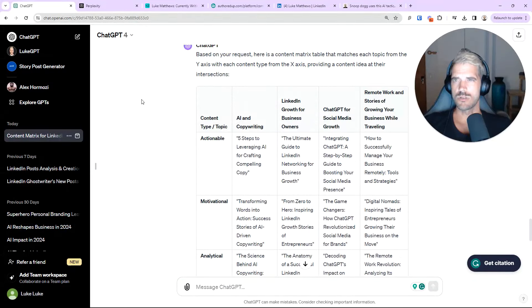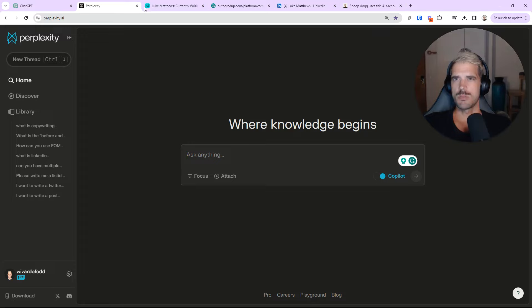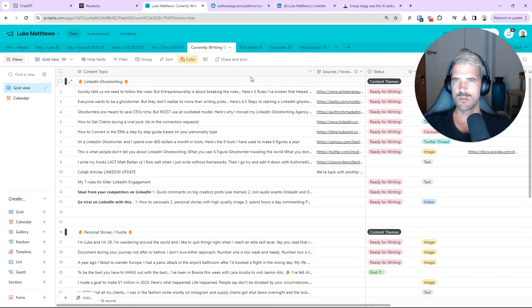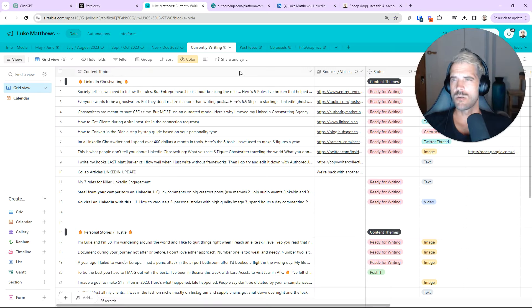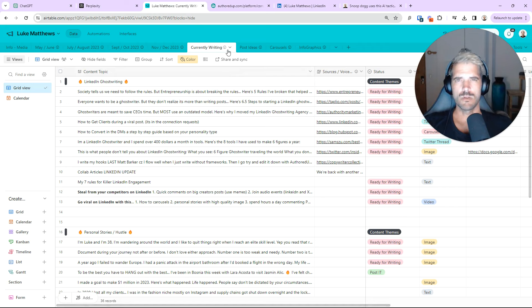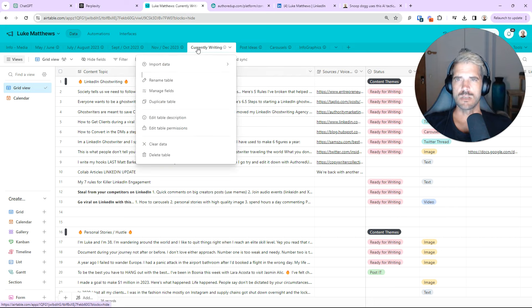Now, we're going to go to the next stage, which is actually skipping perplexity for a minute and jumping over to Airtable. Now, you can use Trello, Airtable, any number of things. My preference is Airtable.